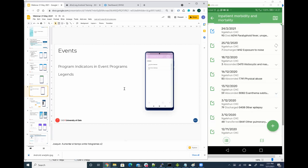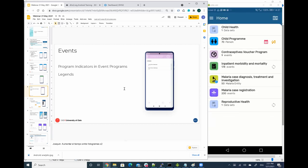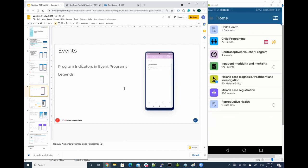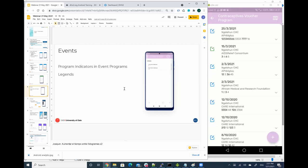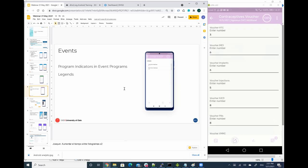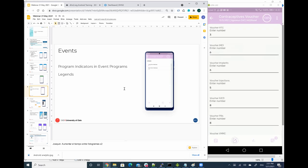So how are they being rendered? Let me open this new program, the contract this voucher program. In this one, I'm going to open the second event, and it's about redeem vouchers for family planning methods.